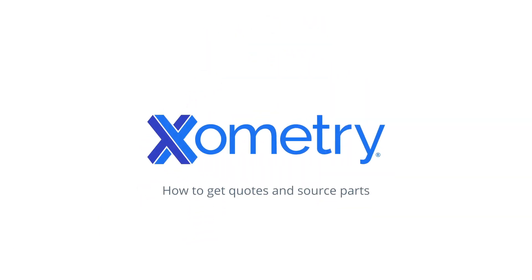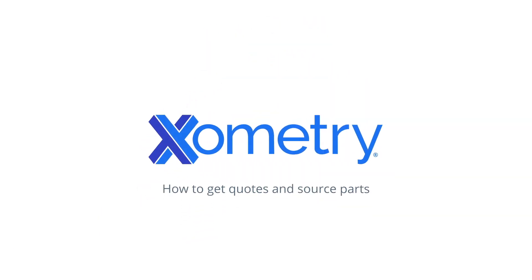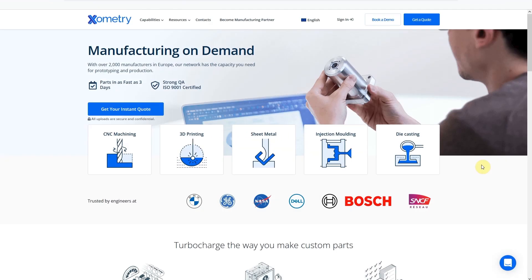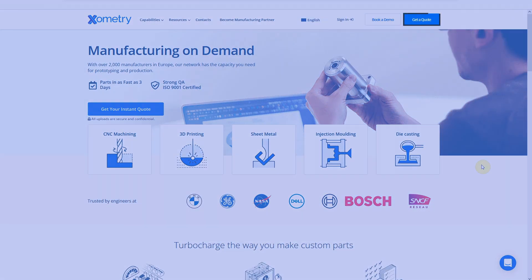Xometry's Instant Quoting Engine makes it incredibly easy for you to get quotes in a matter of seconds and source custom and serial parts. Just click the Get a Quote button to begin.